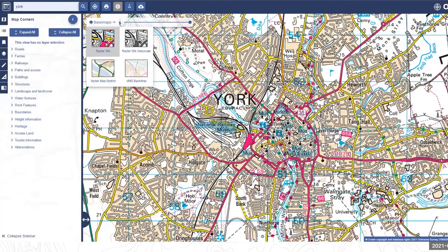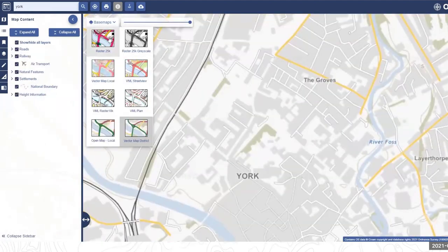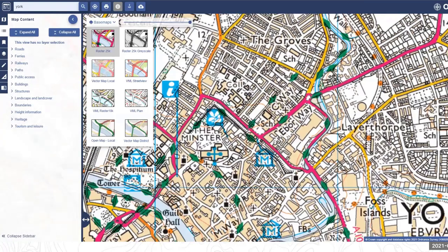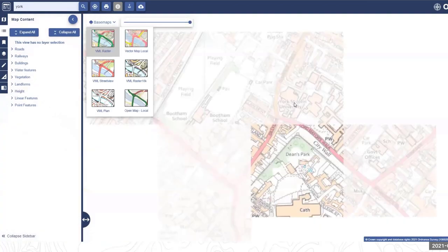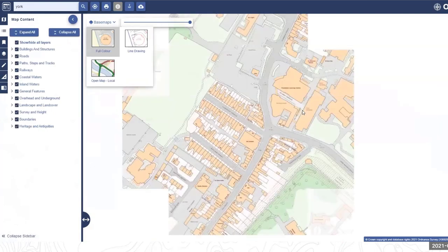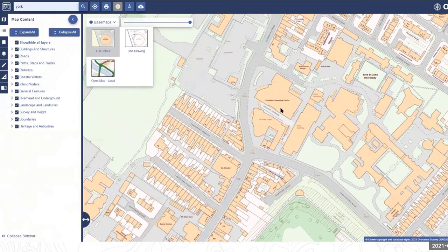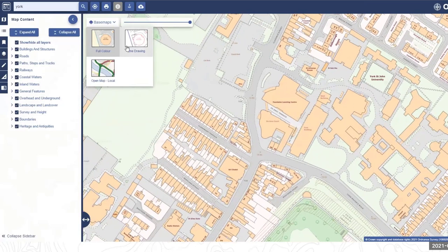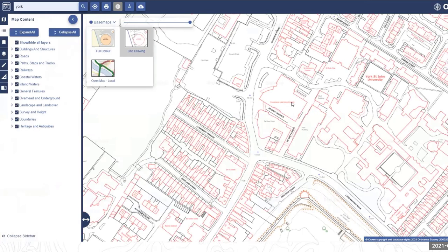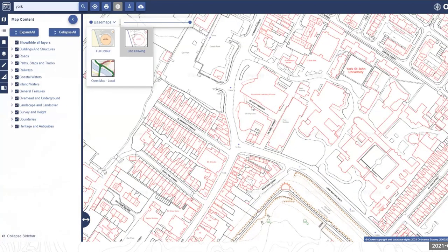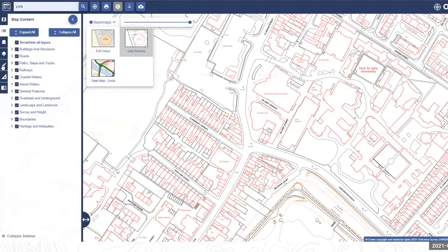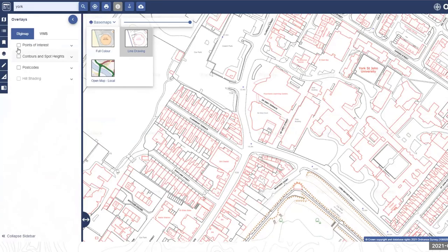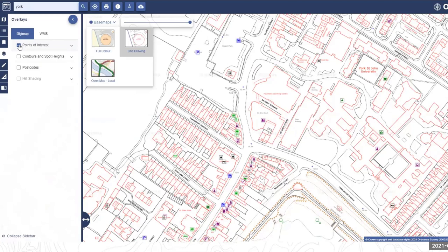Going back to the raster map and zooming in on York St John University. Switching to a line drawing style — these are very popular with architecture and urban design students who often want a simpler map style to highlight different aspects of a site. Opening the overlays menu and ticking the points of interest box adds those to the map. Clicking the arrow next to it gives more options to choose which categories to display.